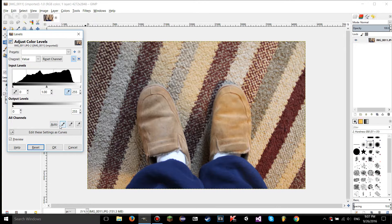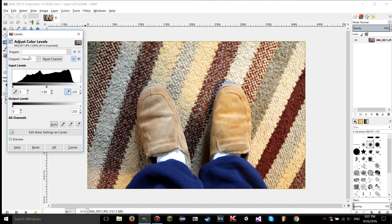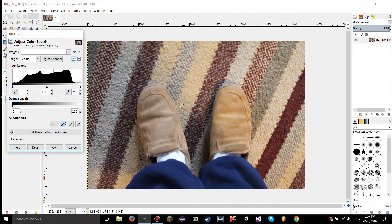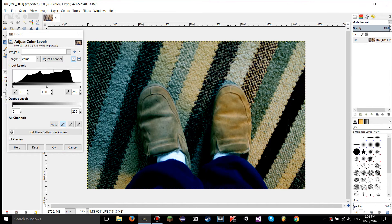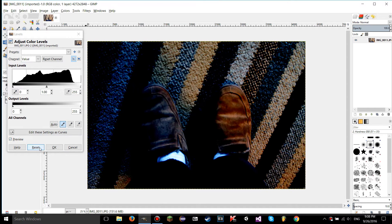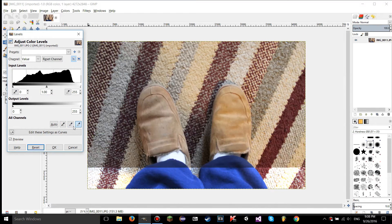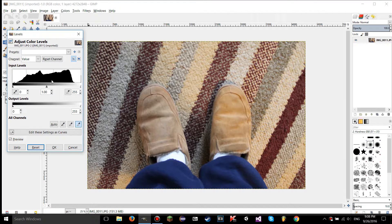There are also some tools called 'All Channels.' Auto is going to adjust the levels across all the channels. If you go to red, green, and blue, you can see it optimizes to a setting that GIMP thinks you would want. The color pickers here will pick the black point, midtones point, and highlights for all of the channels at once.